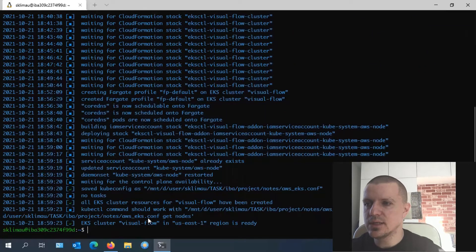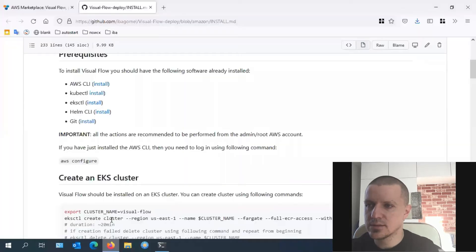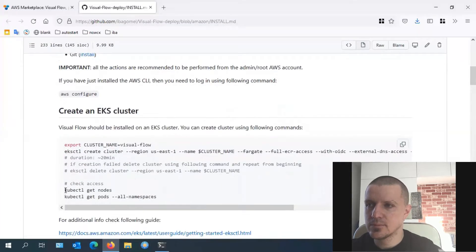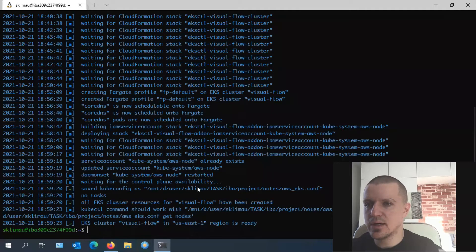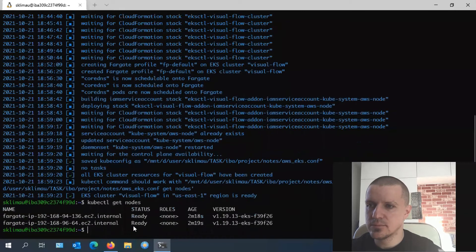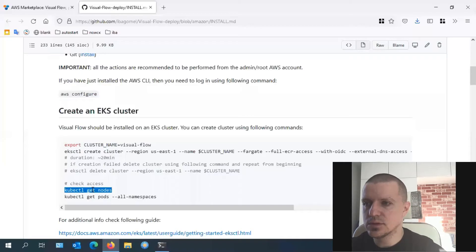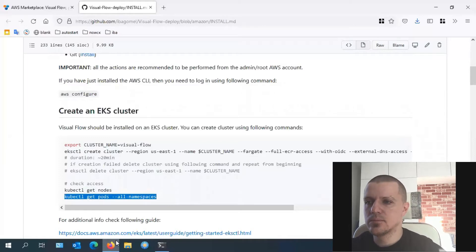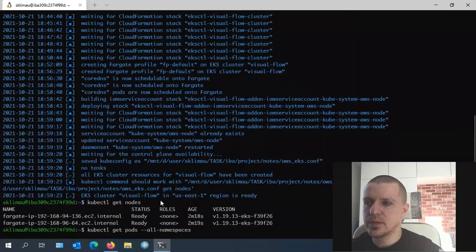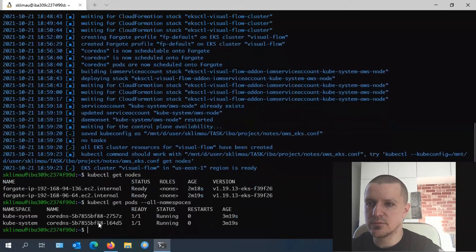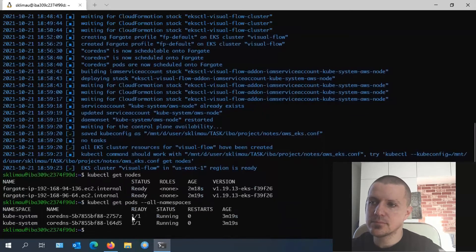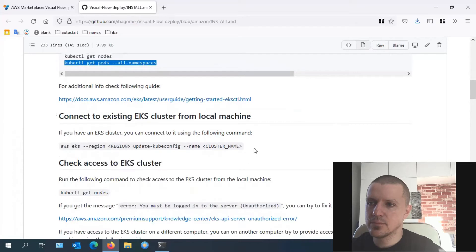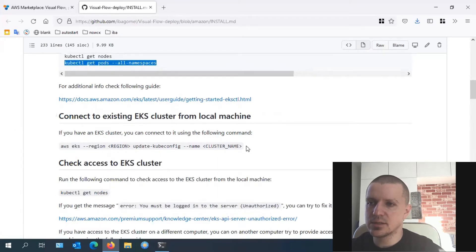Once the EKS cluster is ready, we need to run some checks. To do this, we copy and paste the first command line to check whether the cluster is configured and working properly. Here we see that our cluster is running on two nodes. And the second command tells us that there are two core DNS services running.